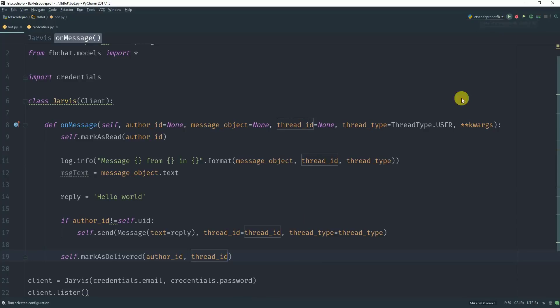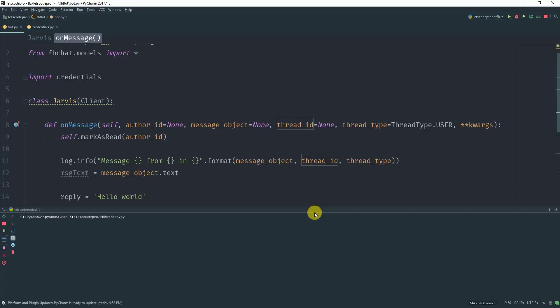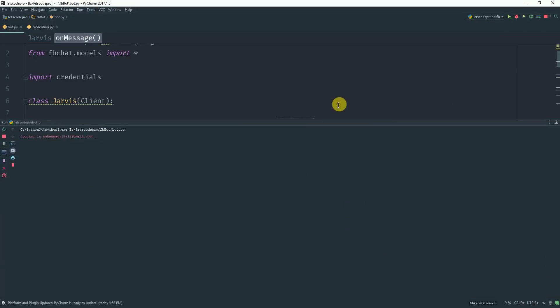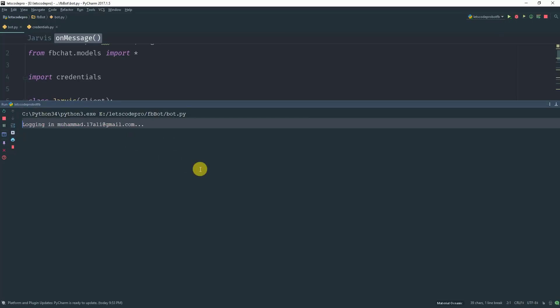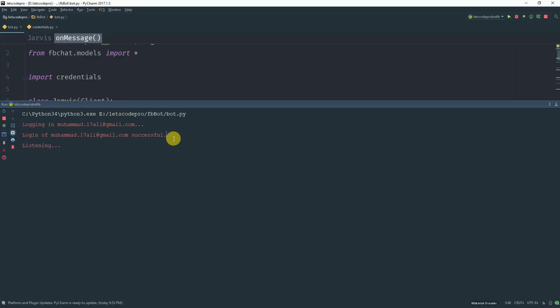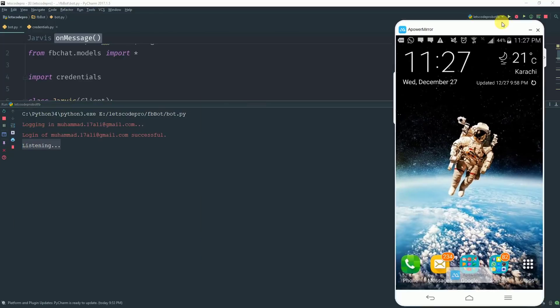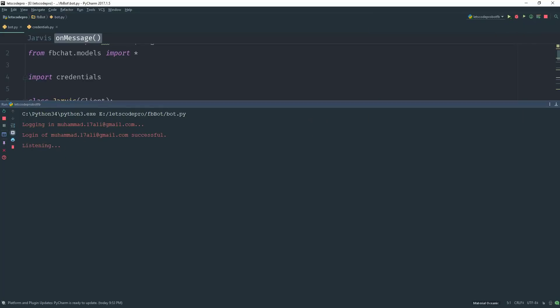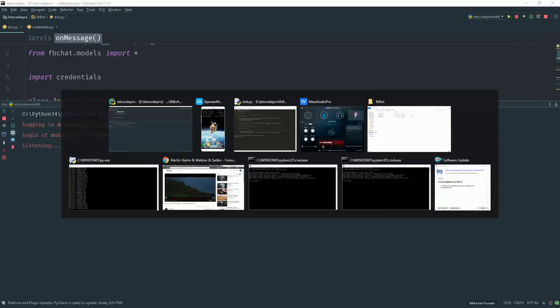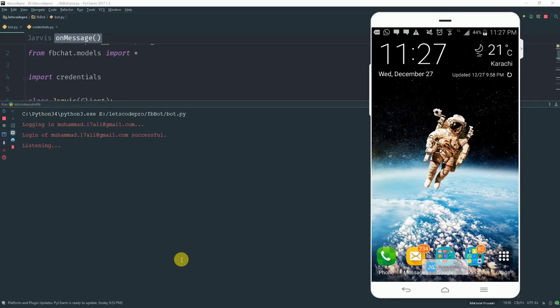Let's run the code. So as you can see it's attempting to log in from my account. And once it has been successfully logged in it will start listening for any new incoming message. And let me clone my screen here. So this is my phone screen. It's listening for new messages.